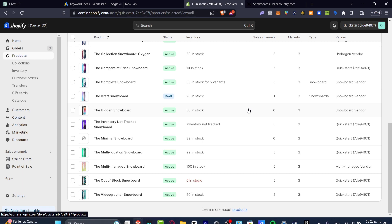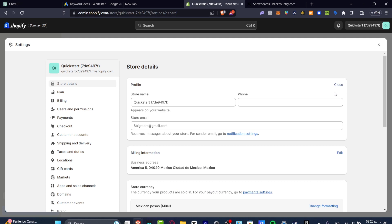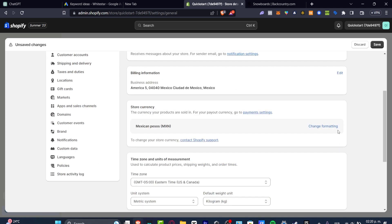Next, go to the left side and click into Settings. Here you can do something similar to what we just did with products, but for your entire store. For example, this store is currently called 'Quick Start,' which is bad. Go to Edit and make sure everyone knows what you're selling. If your store is called 'Milk,' you could improve it to something like 'Milk Buy' to help it appear more in Google.